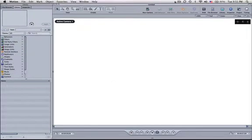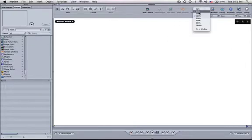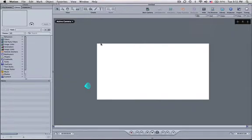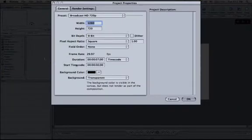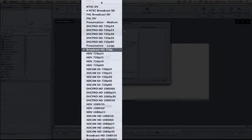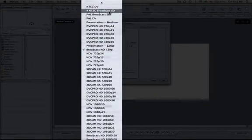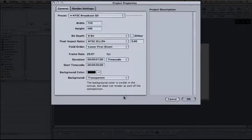When it opens up, it opens as an HD file. So what I'm going to do here is click Make This 50%, and then go Edit, Project Properties. I'm going to click on this pull-down menu and make that Broadcast SD, hit OK.